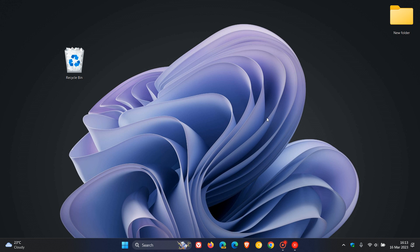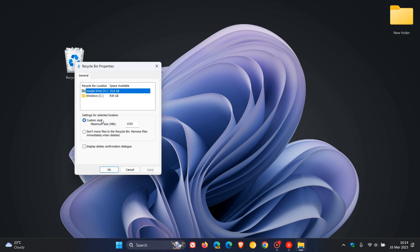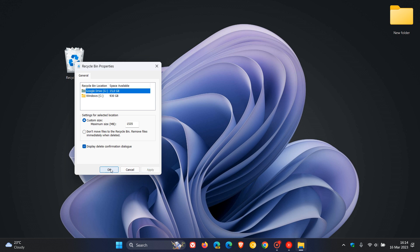Just to show you how you can re-enable the delete confirmation dialog box in Windows 10 and Windows 11, it's quite simple. You just right-click on your Recycle Bin, head to Properties, and here you'll see the option Display Delete Confirmation Dialog Box. You click Apply, OK.